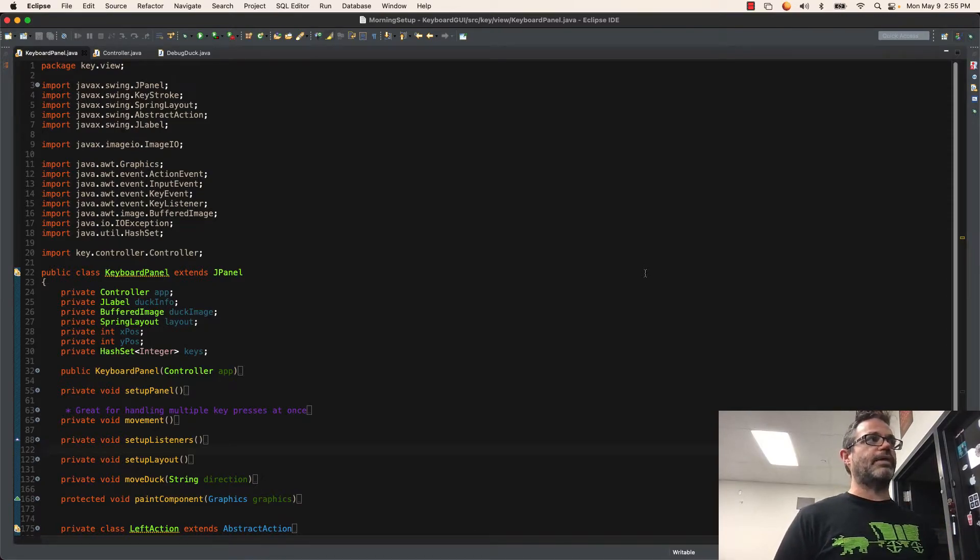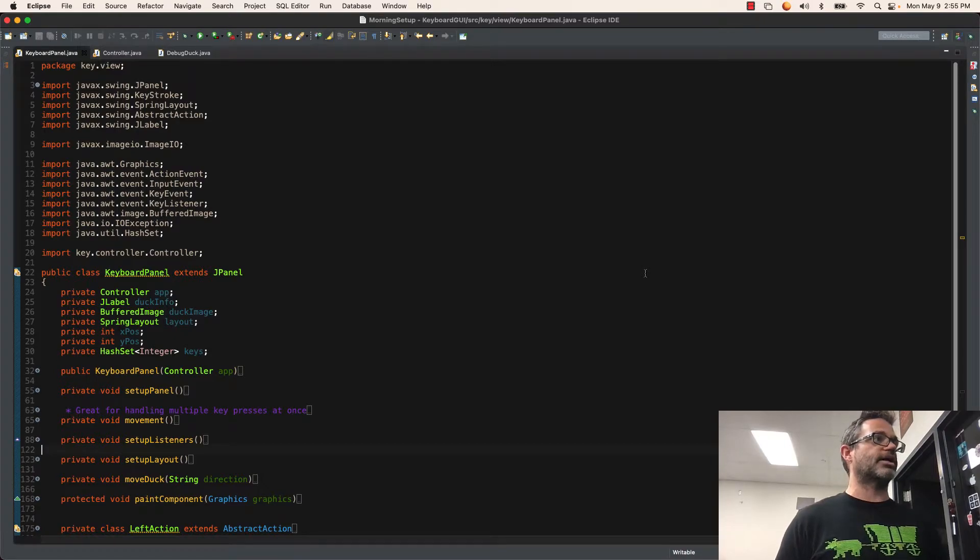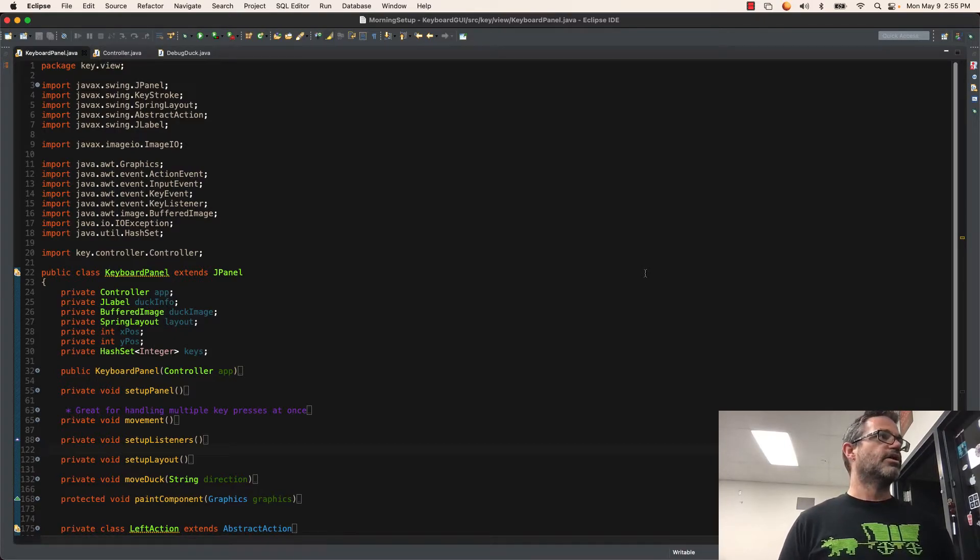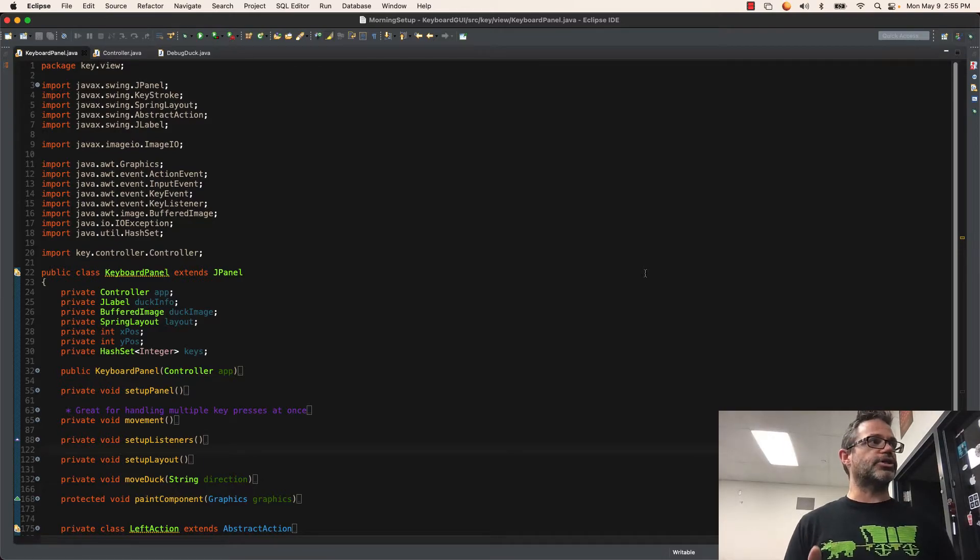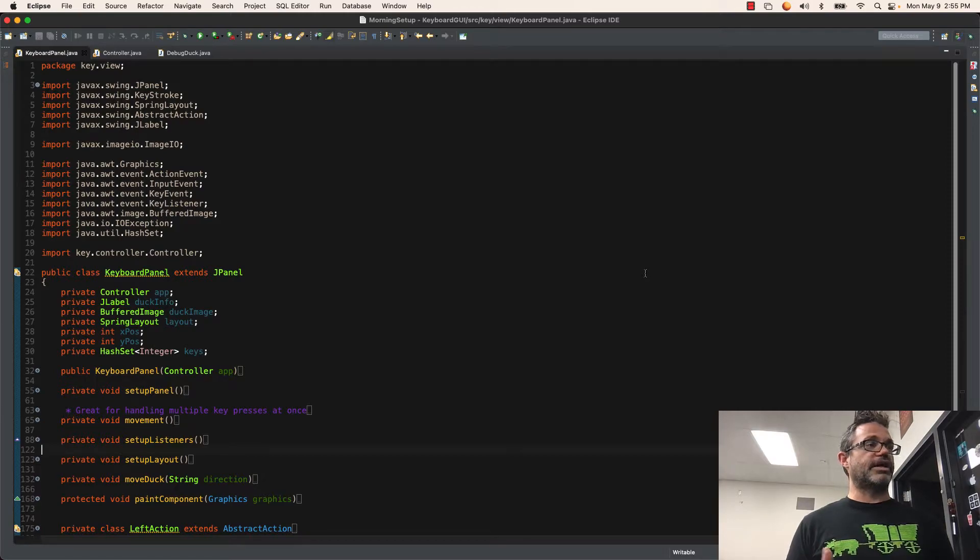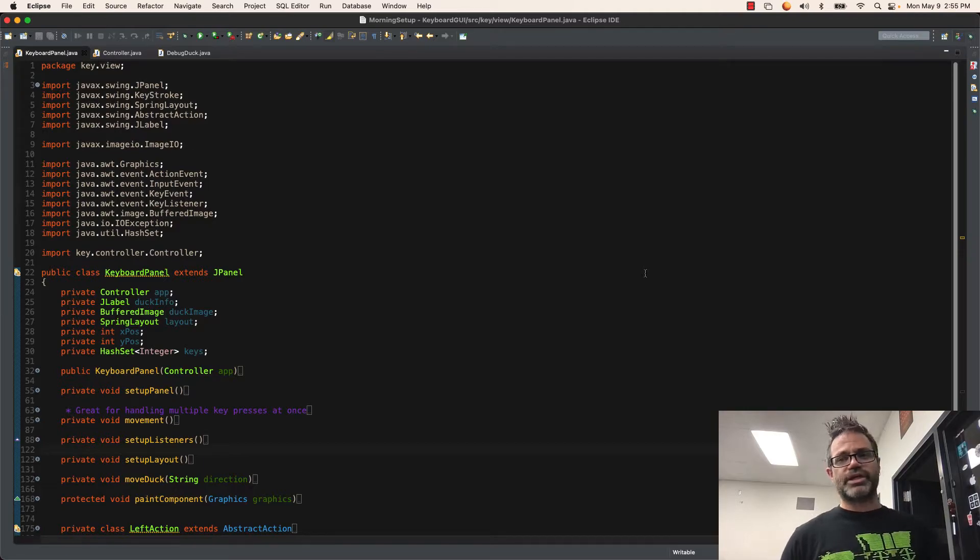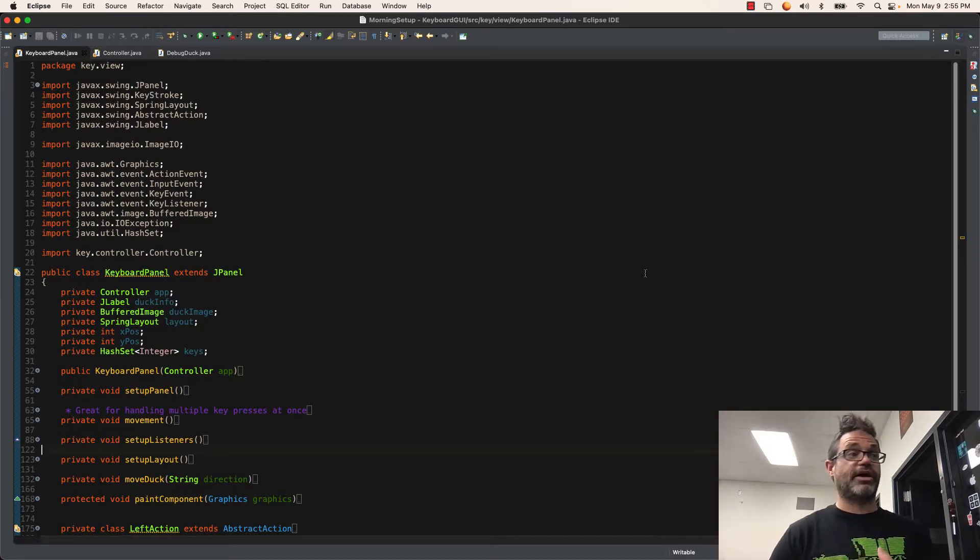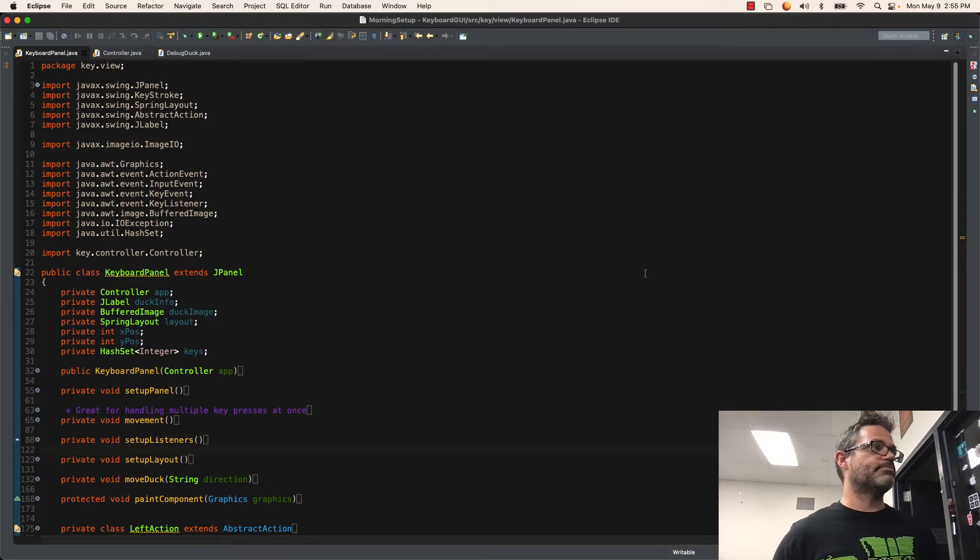Abstract Action, and Jlabel. Those are pretty self-explanatory except for the Abstract Action, which we'll talk about again in just a second. I have javax.image.io.image.io so I can work with a picture, awt.graphics, event.actionevent.inputevent.keyevent.keylistener, the awt.imagebuffered image so I can load the picture on the screen. I have to go with an exception because I'm loading that picture from my file, and then a hash set to have the data I'm working with at the time.